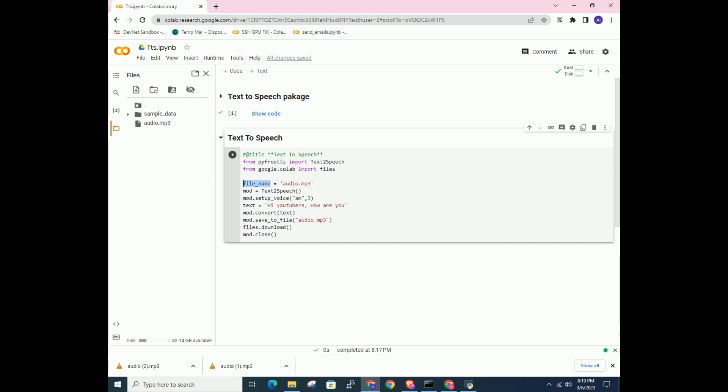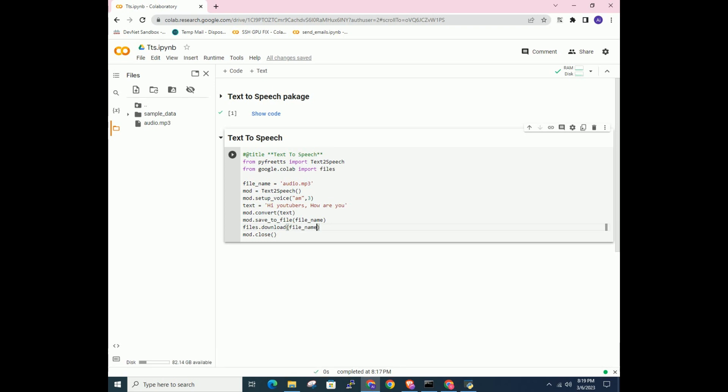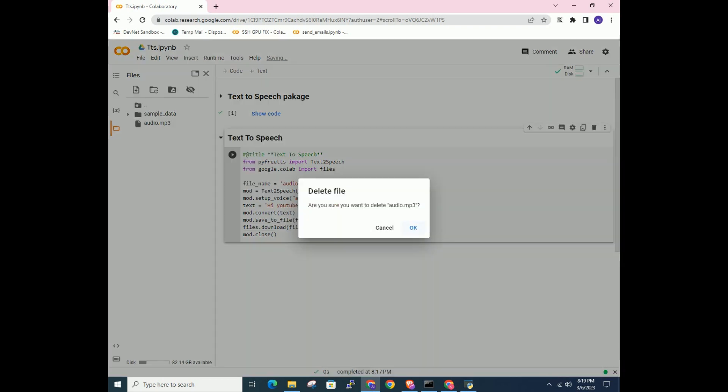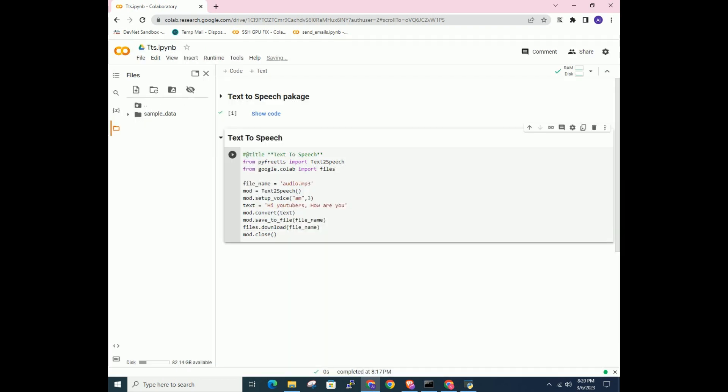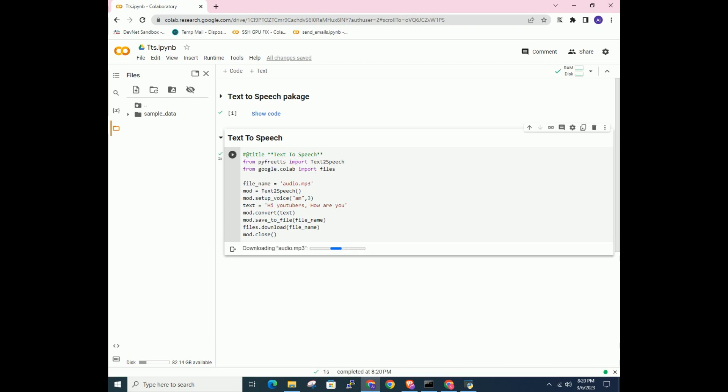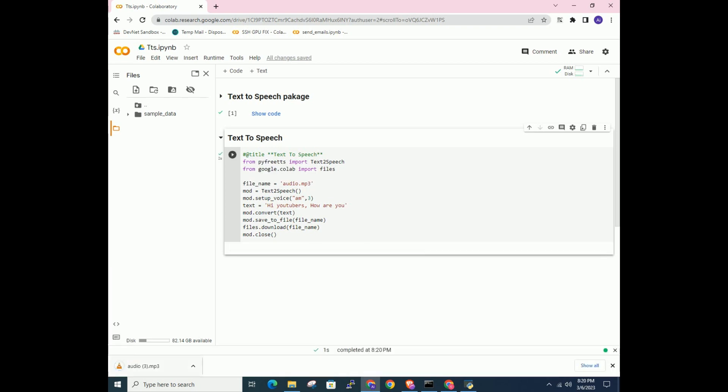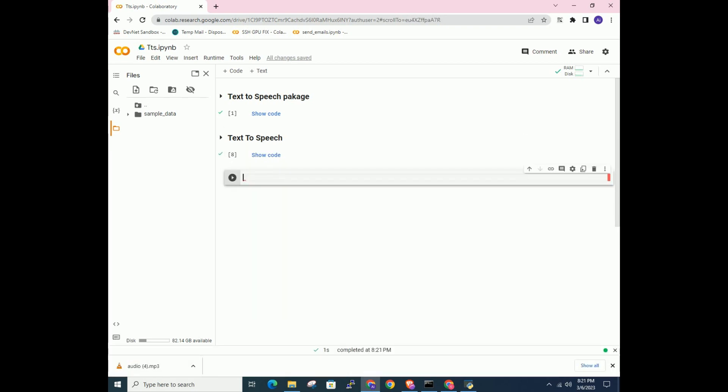Now this code will create voice from given text and auto-download to your local disk. If you want to remove the file use this code.